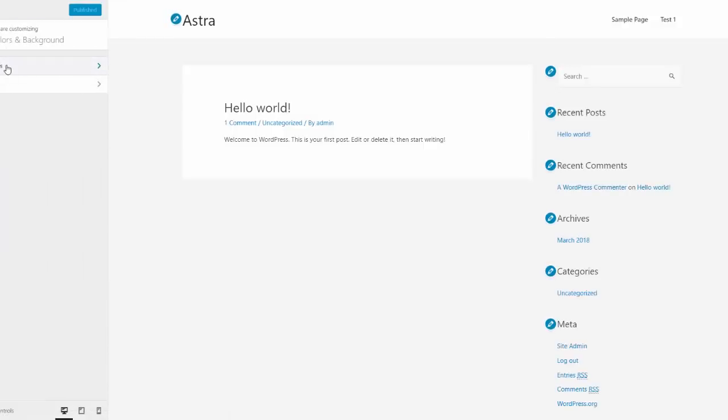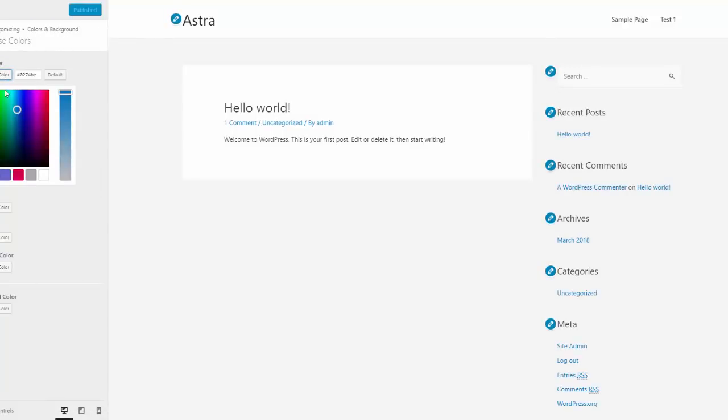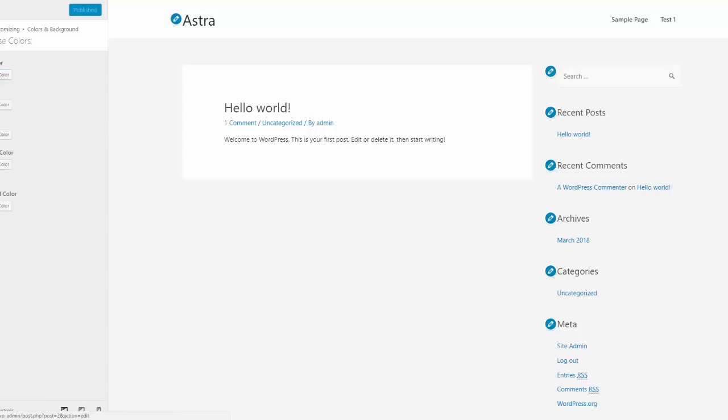Now we don't want to save the change. Colors and background. Base colors. Choose that. And look at that. Here's our color palette. And here's what they were talking about with the rainbow style. Okay.